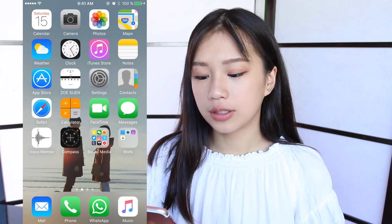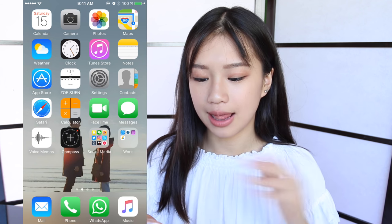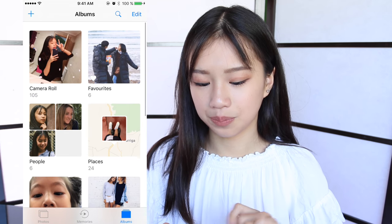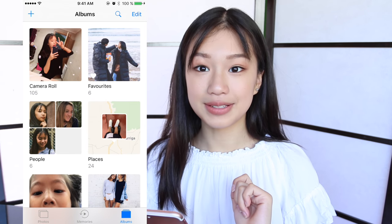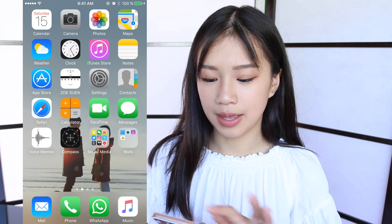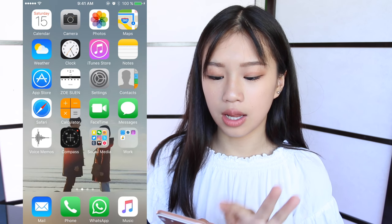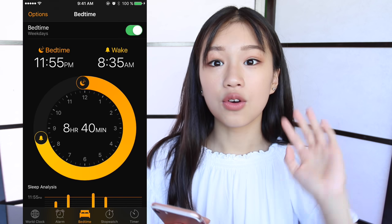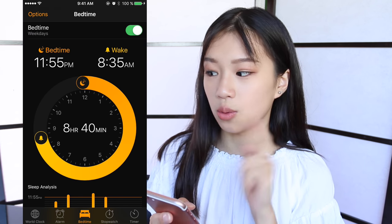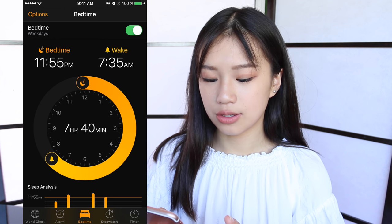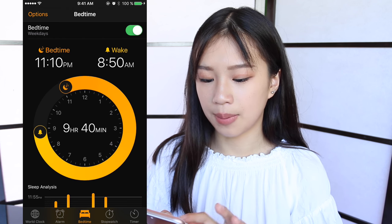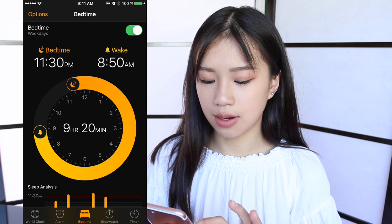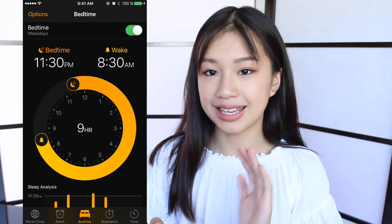So for the first page, the first line I have is calendar, camera, photos — I have 105 photos in my camera roll because I just got the phone. Then I have maps, weather, clock, iTunes store, notes. There's a new feature that is so cool, which is called bedtime — you can adjust the time you want to wake up and the time that you go to sleep. I usually go to sleep at like 11:30 and wake up at 8:30.